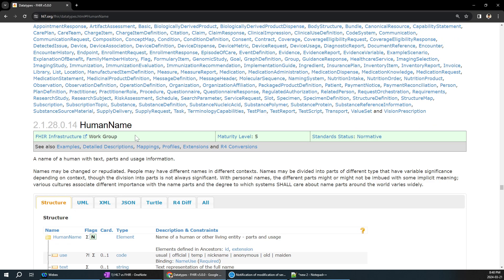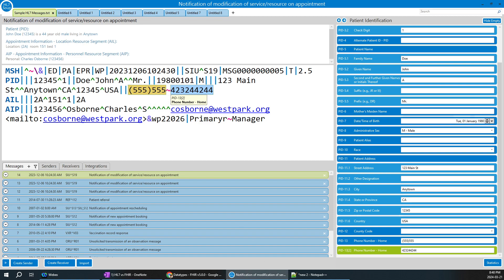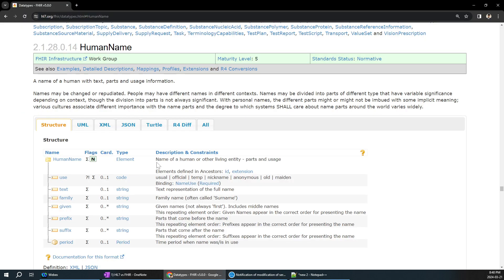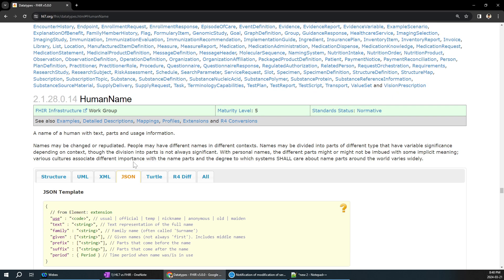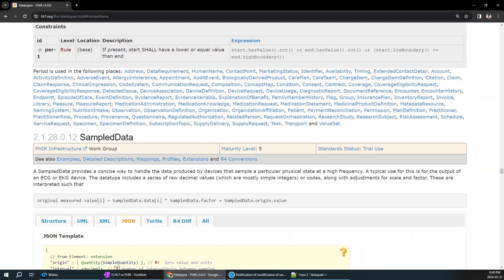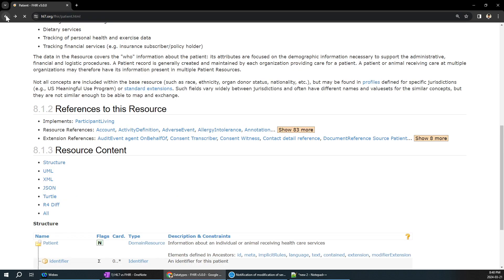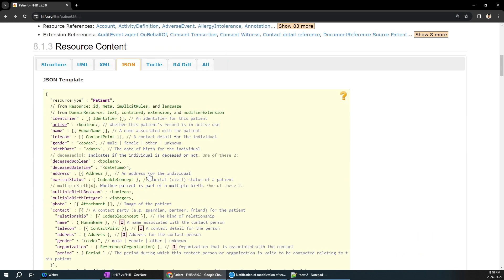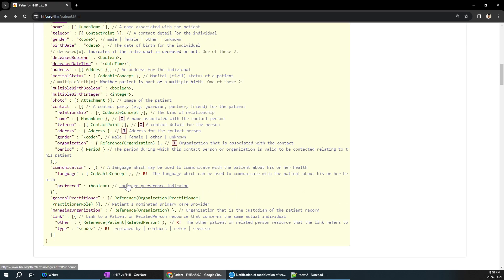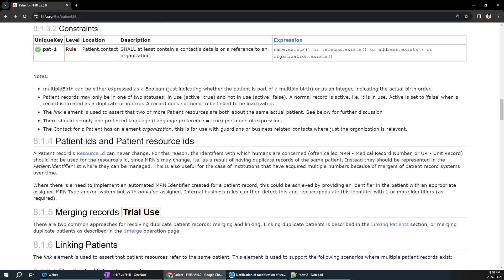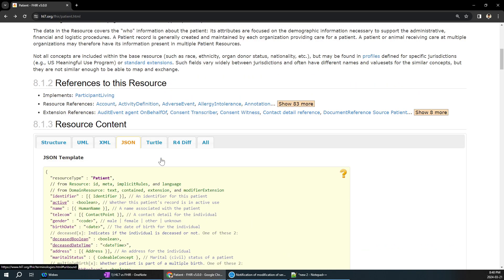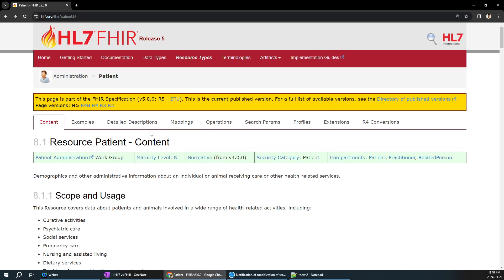In HL7 you can only use the fixed pipe-delimited message format. In FHIR you can use any format - JSON, XML, Turtle - whatever your industry prefers. FHIR is user-friendly because of this flexibility. The FHIR documentation website can look overwhelming at first but if you dig deep, all these resources are easy to understand. Even the HL7 document is very tough, but with practice it becomes manageable.